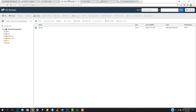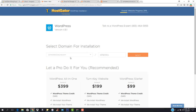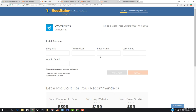This root directory is basically this one. You have to hit next, then enter the blog title, admin user, first name, last name, and admin email. Then WordPress will be installed. But instead, we will be using a different method today.